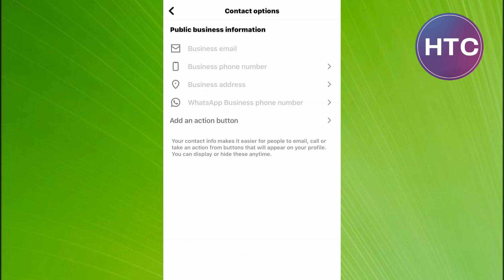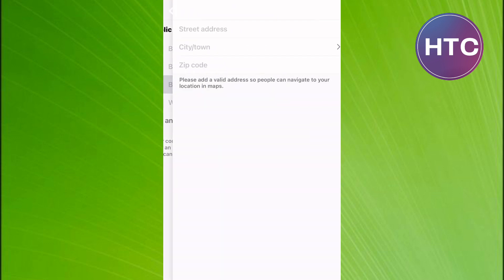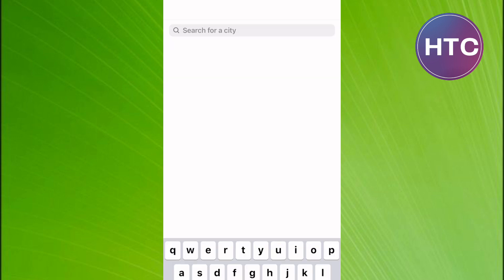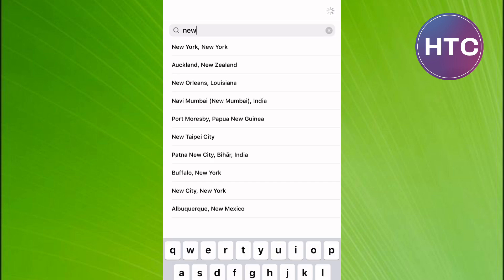On this page, you will find fields where you can add some information. One of them is named Business Address. Tap on it. You will land on this page. Here tap on this option named City slash Town, and add the city you want to change the location of your business to.